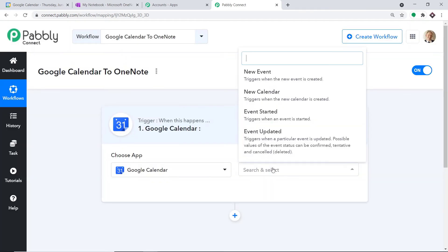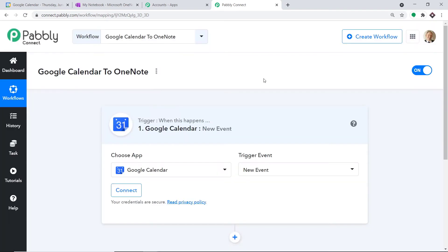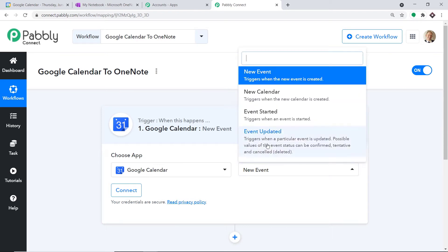In the Trigger Event, we'll select 'New Event.' A trigger is basically an if-statement — it asks: if this condition is met, what should be done? For example, if a new event is created in Google Calendar, what action should the system take? We do have many trigger events like New Calendar, Event Started, Event Updated, and so on.